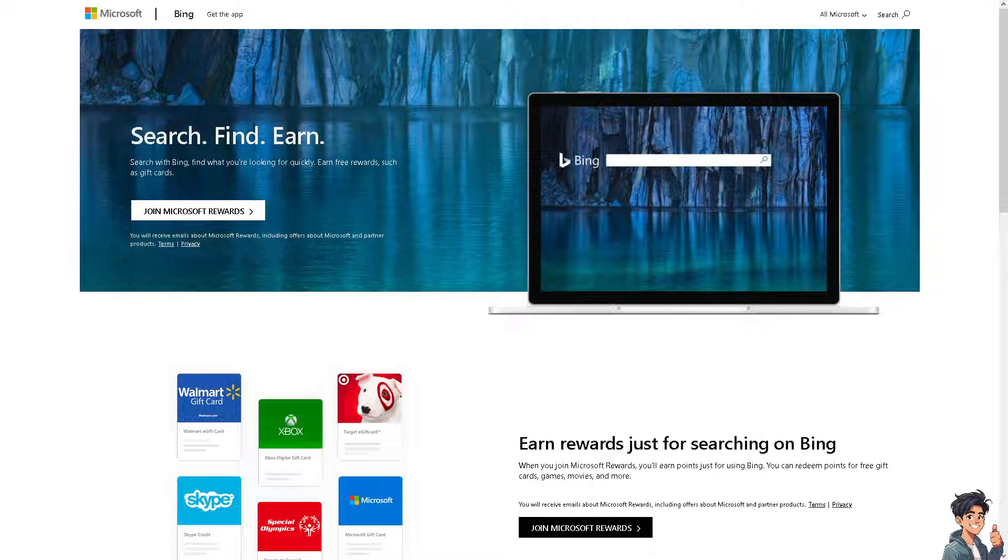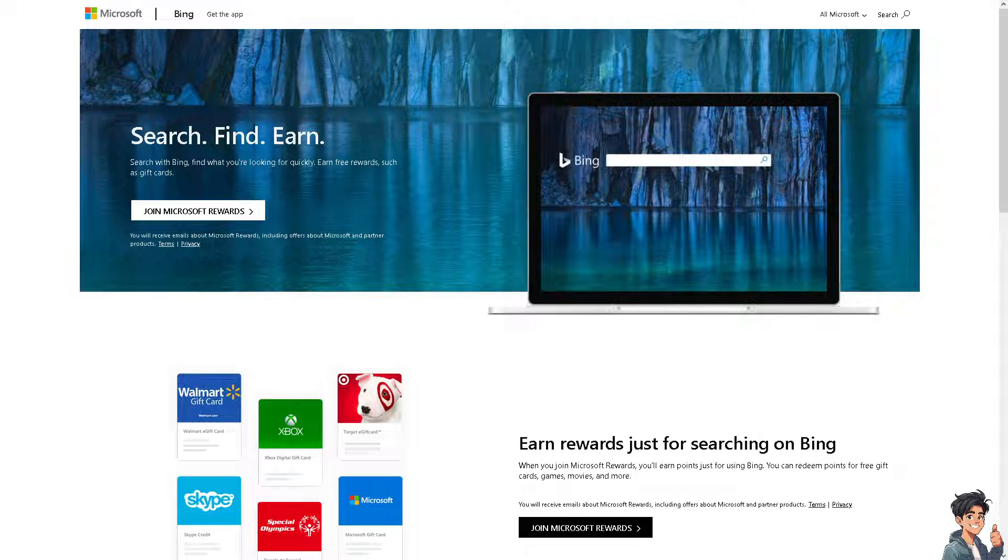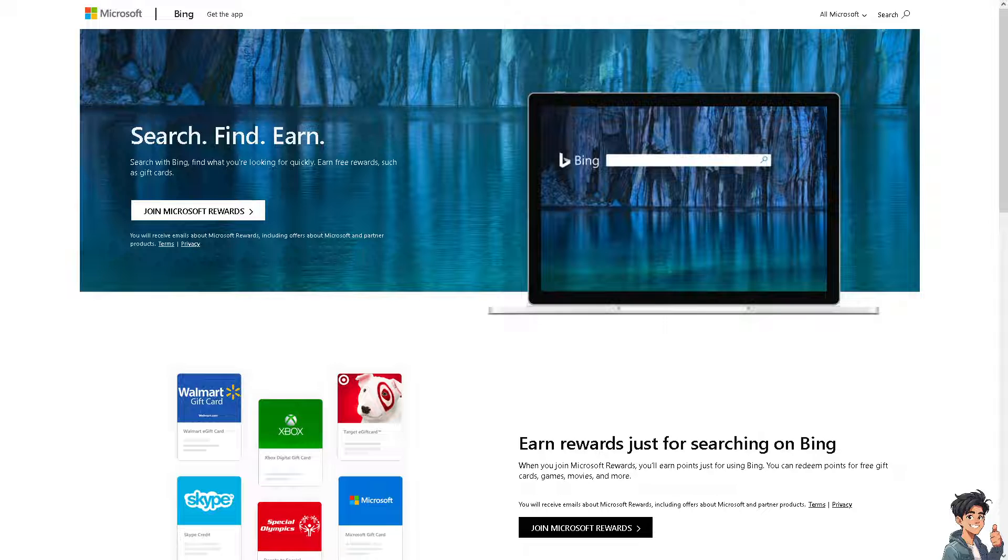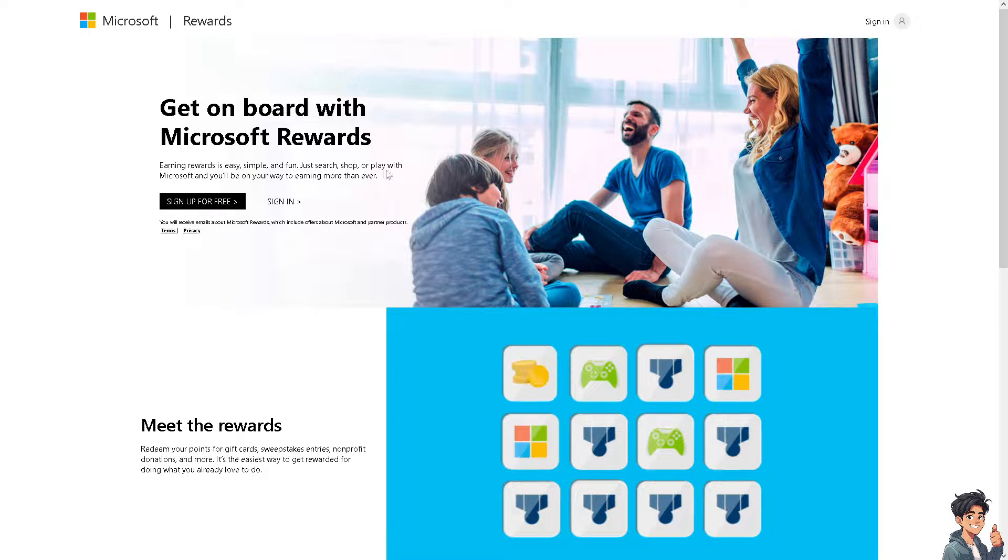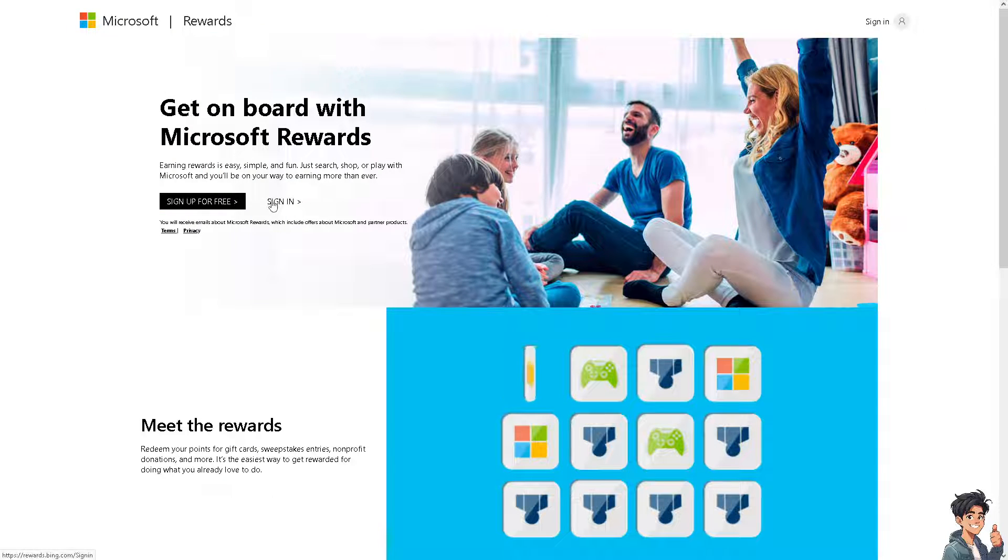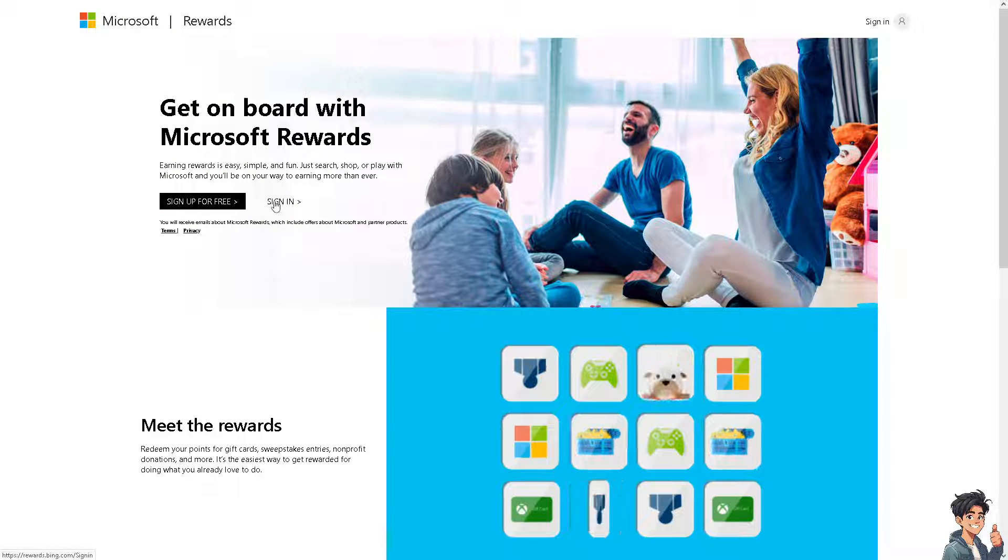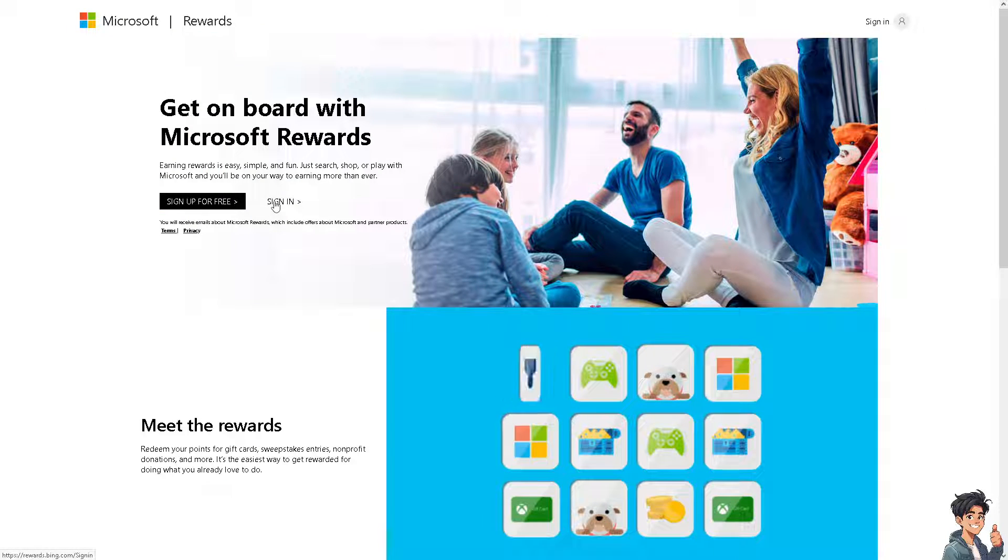Welcome back. In today's video, we are going to show you how to automate Bing searches in Microsoft Rewards. Let's begin. The first thing you need to do is log in using your credentials.